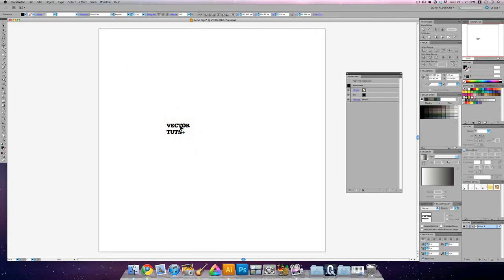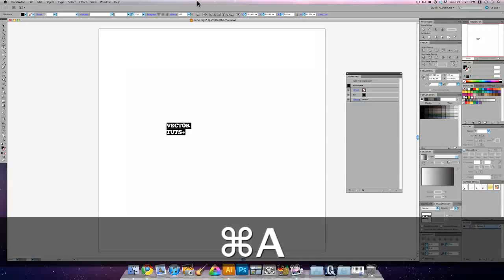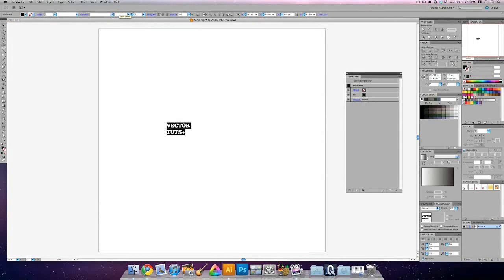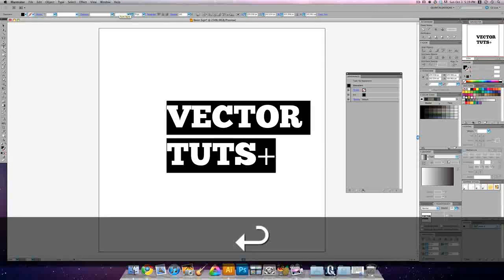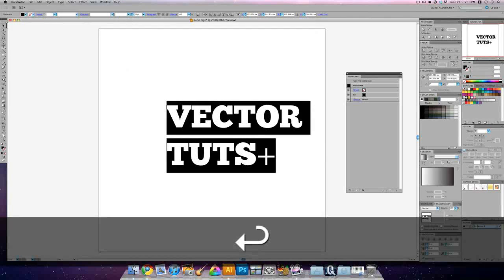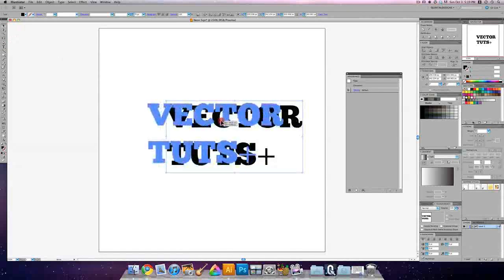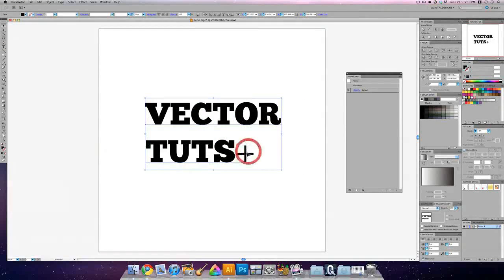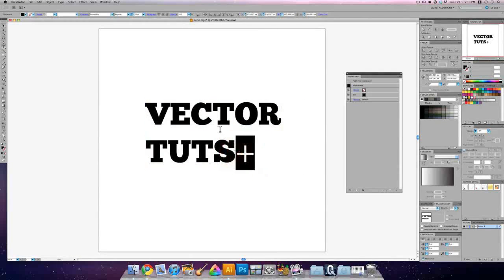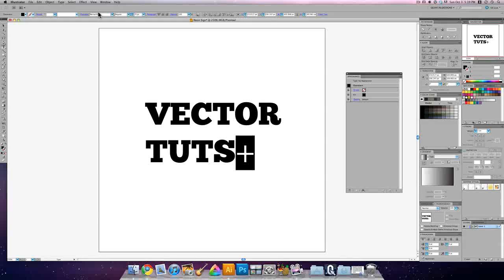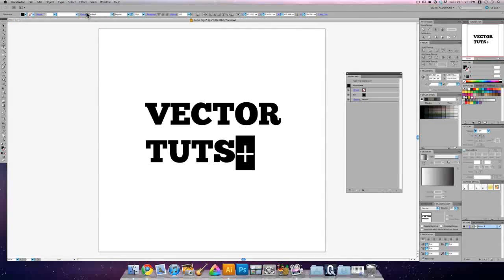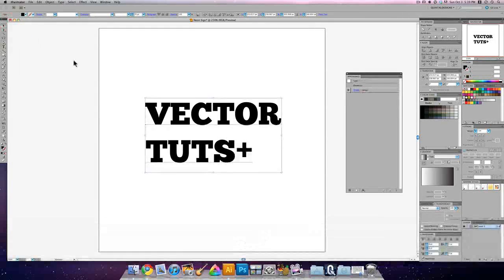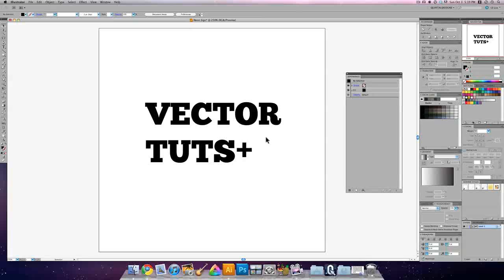The tutorial also says we should do this in about 70 point. So that looks great. The only thing I'm not too crazy about is this plus here. You can just change that to something that is bold like an impact. Yeah, that's totally great.